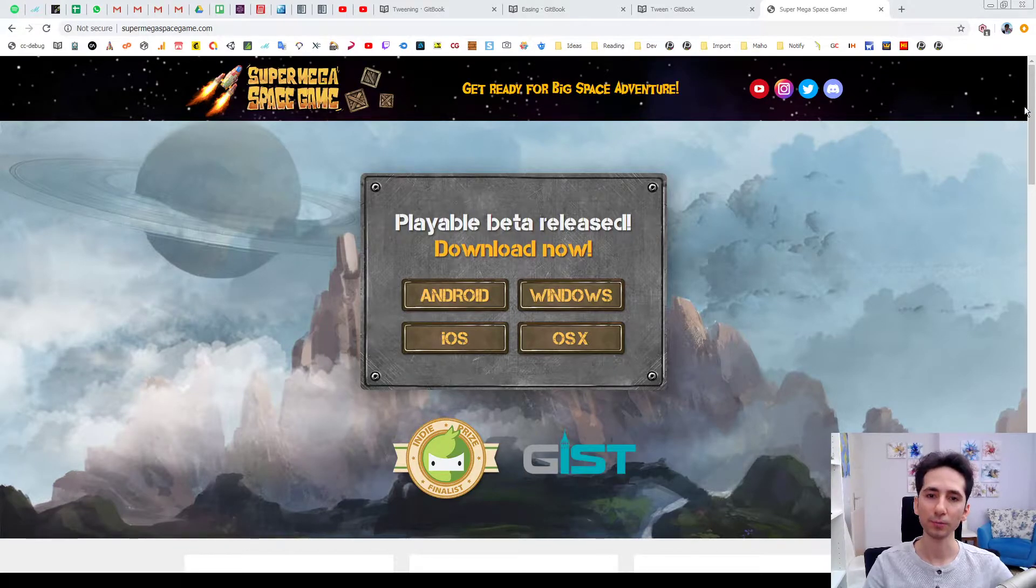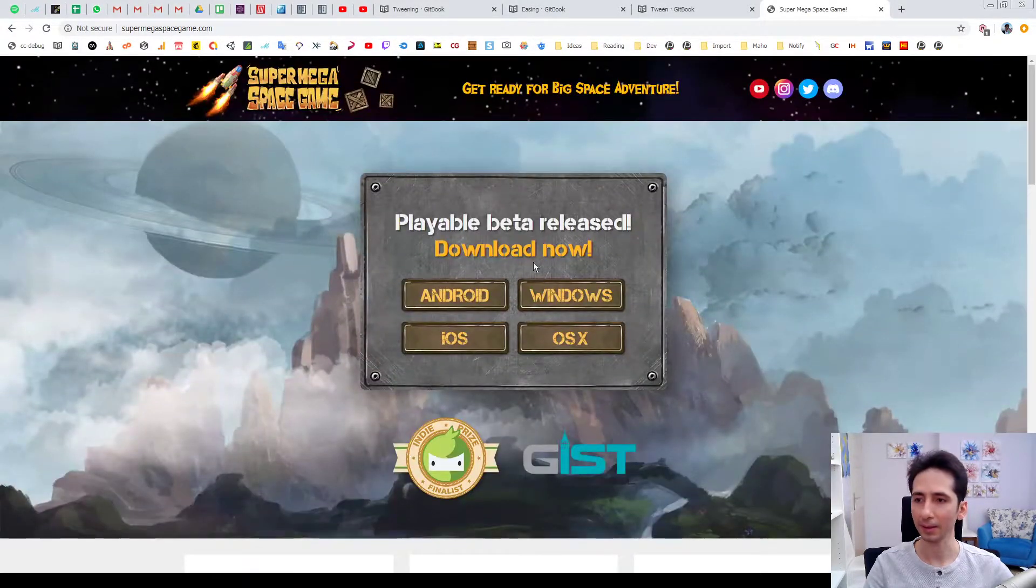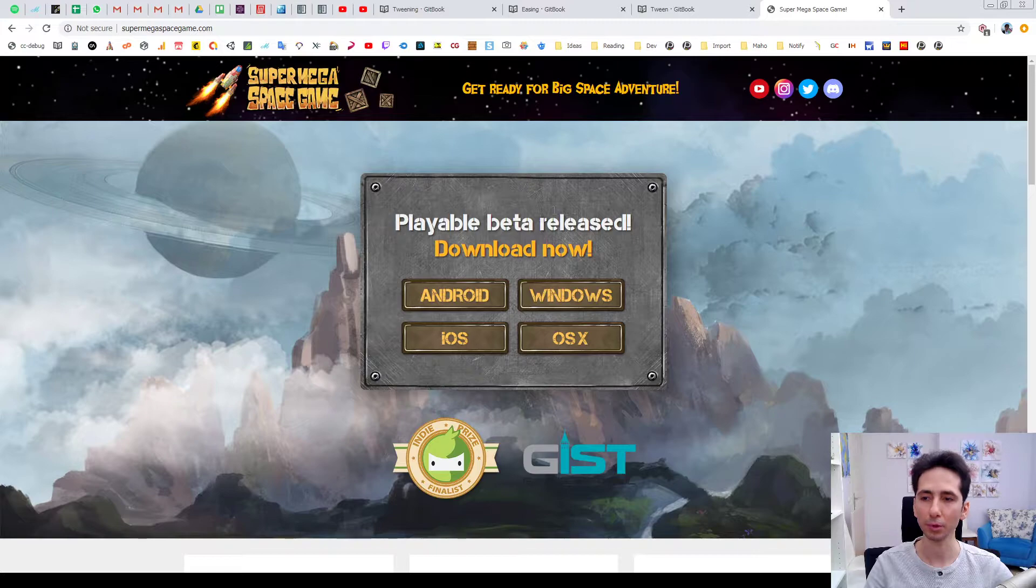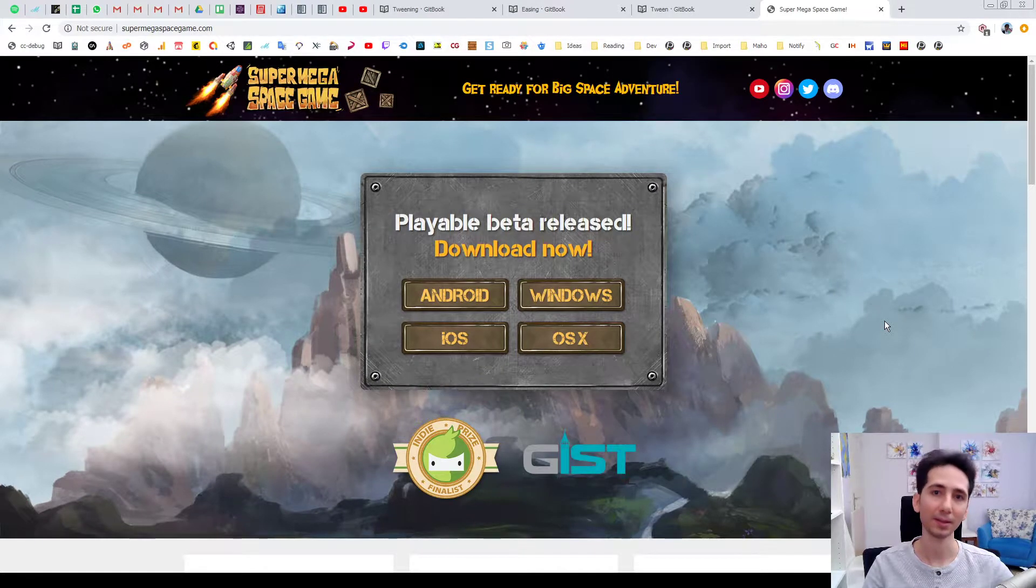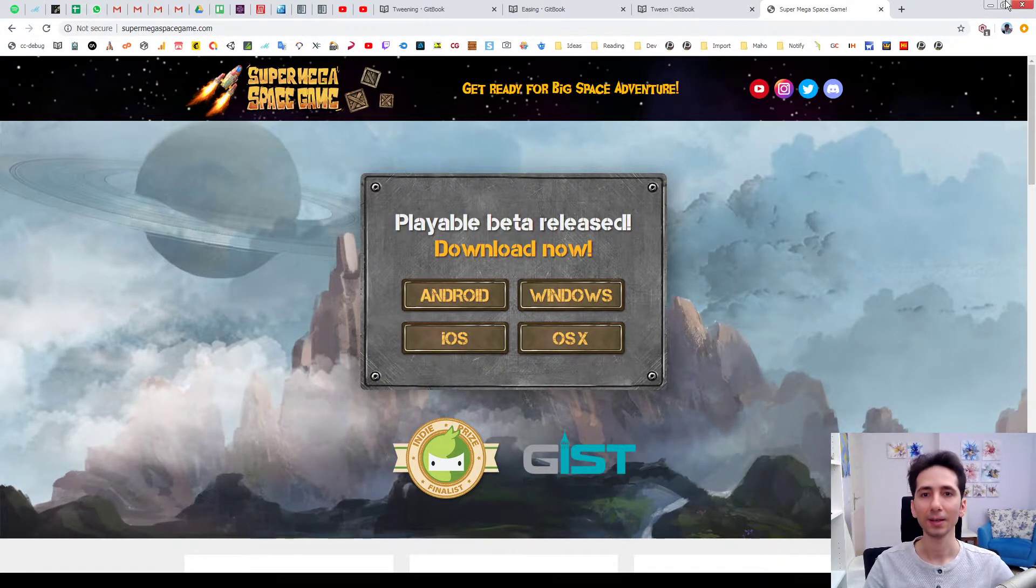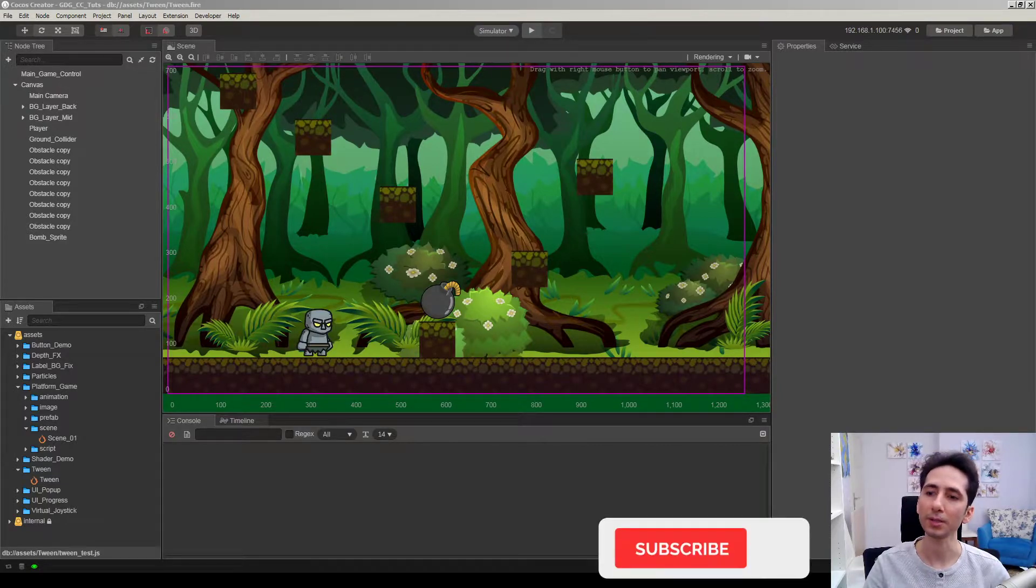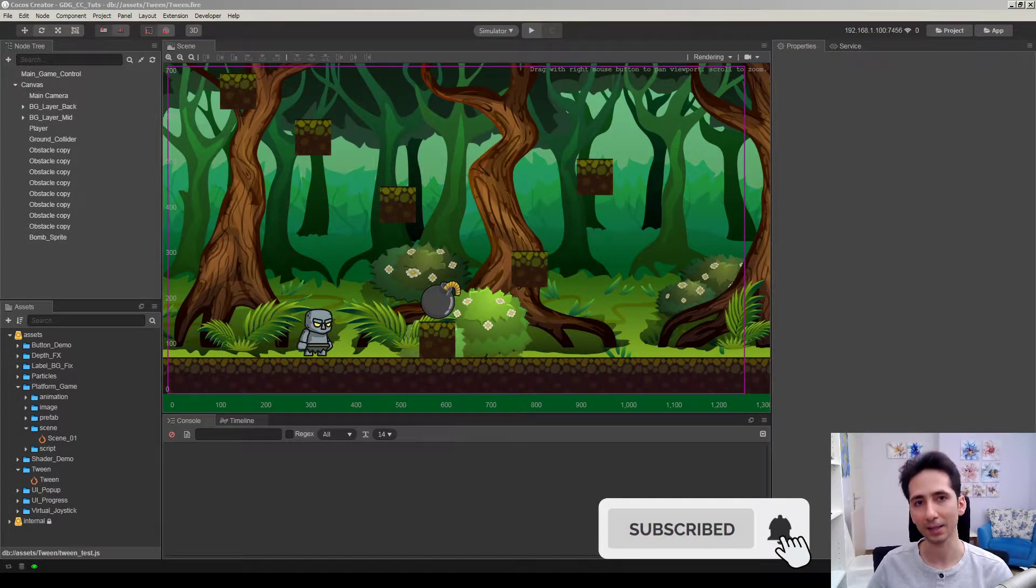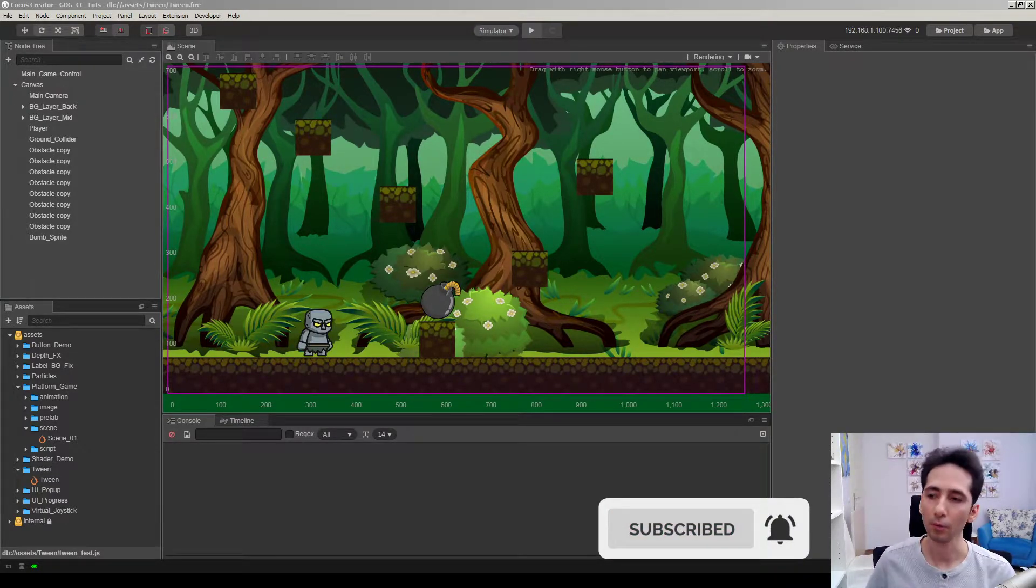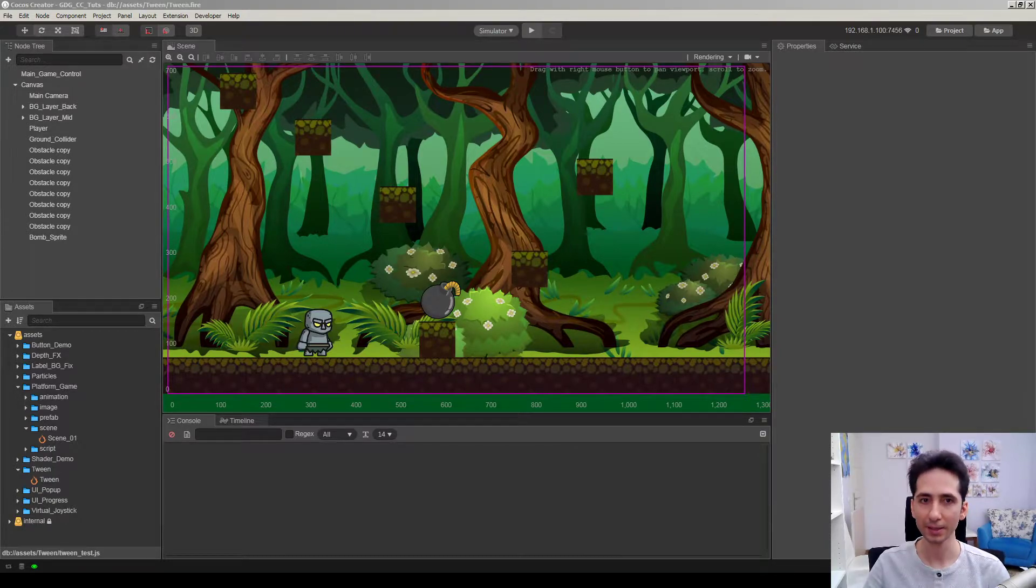This is the landing page of SuperMegaSpaceGame. It's in beta phase now. If you want to join the beta team and test the game and give feedback, I will be happy. I'm making Cocos Creator tutorials in this channel. If you want to see other tutorials check links in the description, and if you want to know more about my projects check the link in the corner.